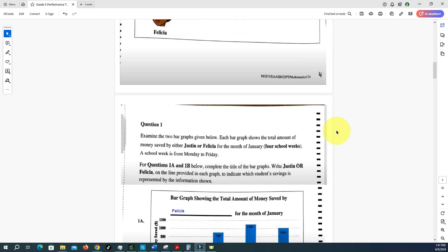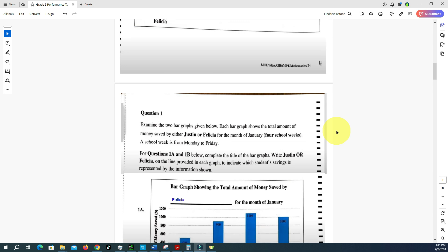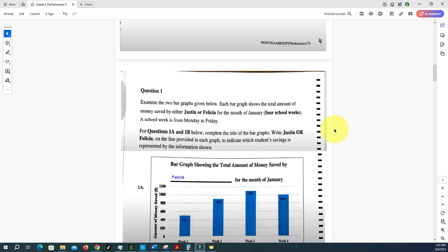Question 1: Examine the two bar graphs given below. Each bar graph shows the total money saved by either Justin or Felicia for the month of January, for four school weeks. A school week is from Monday to Friday. For questions 1a and 1b, complete the title of the bar graphs by writing 'Justin' or 'Felicia' on the line provided in each graph to indicate which student's savings is represented.